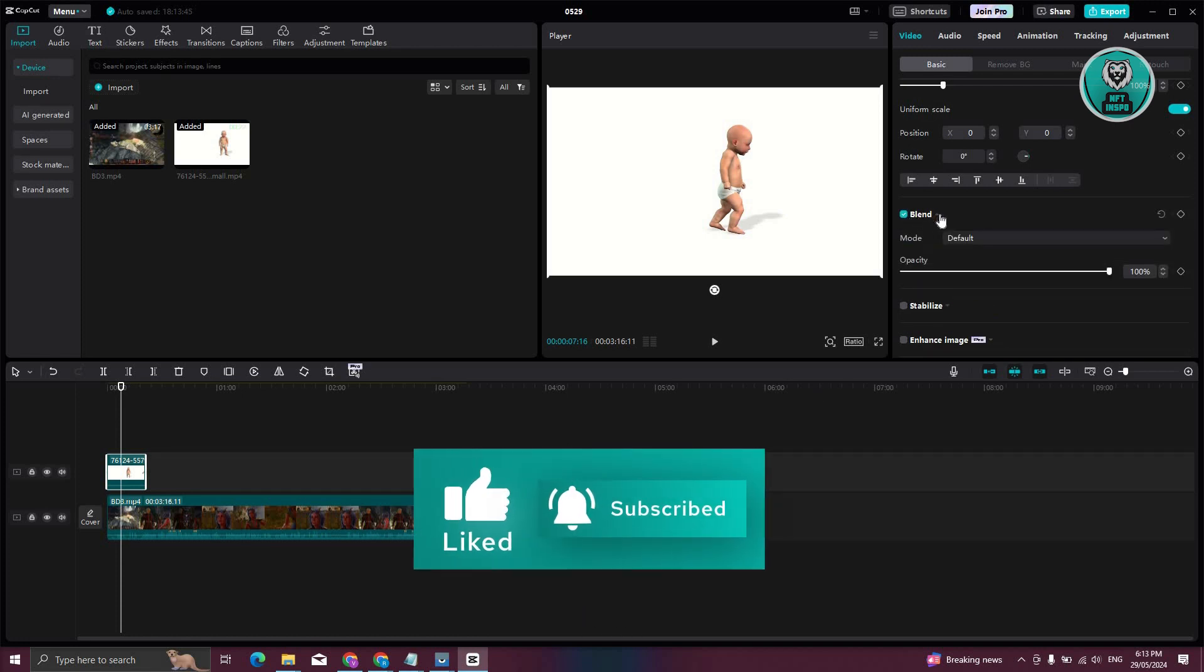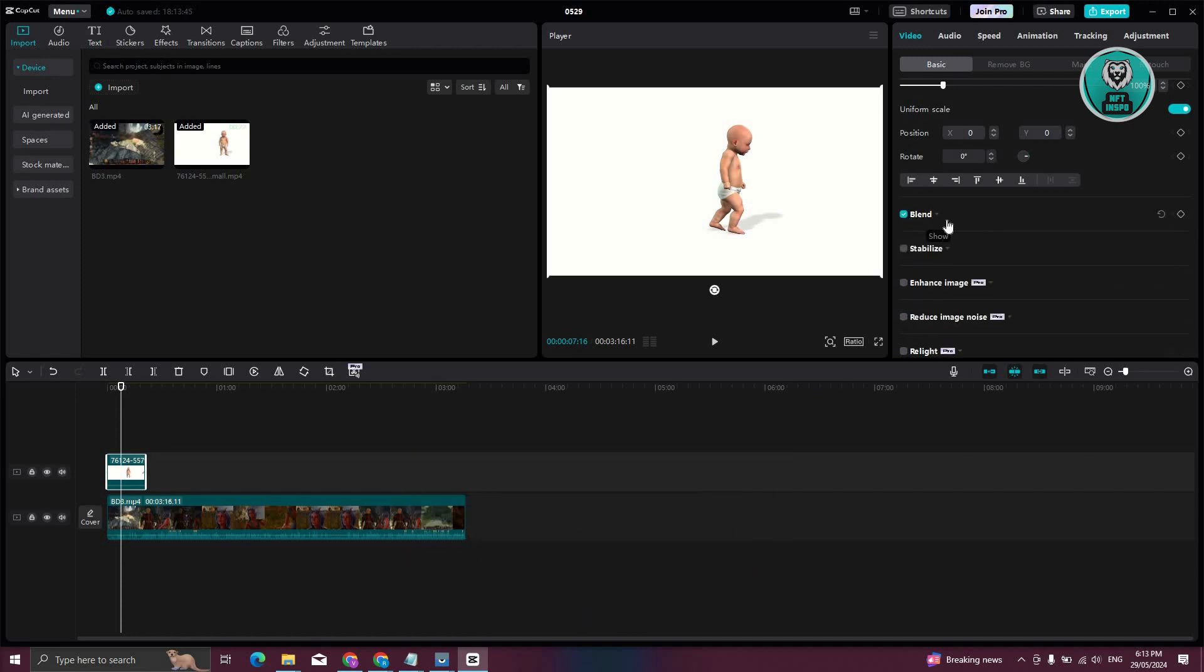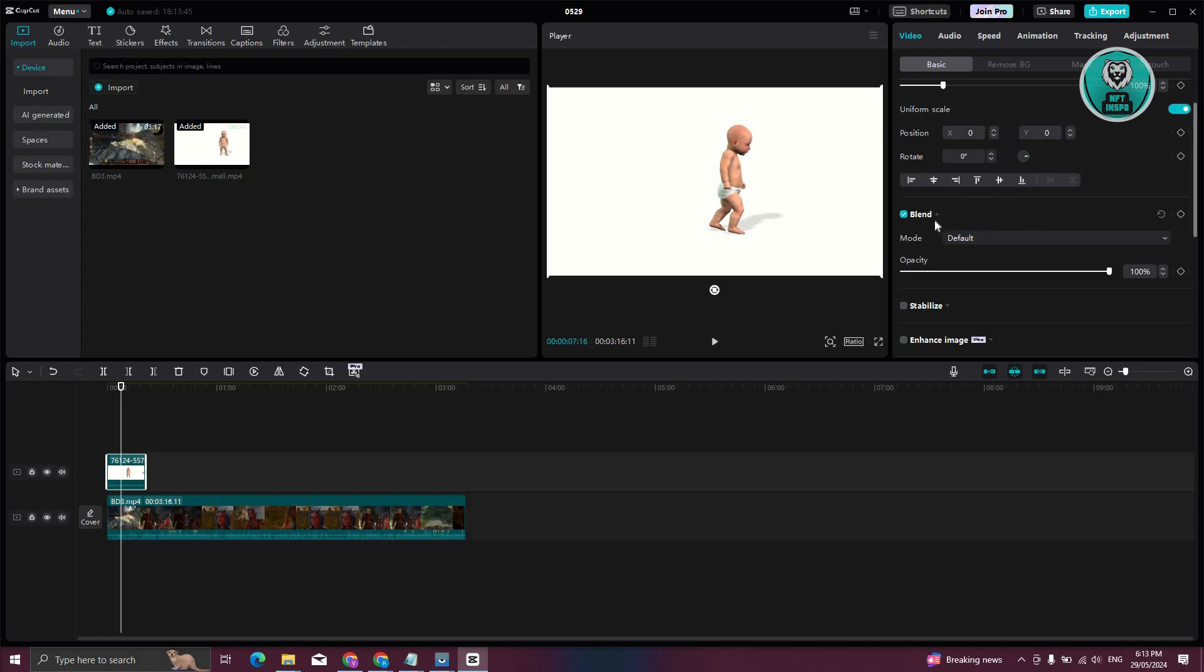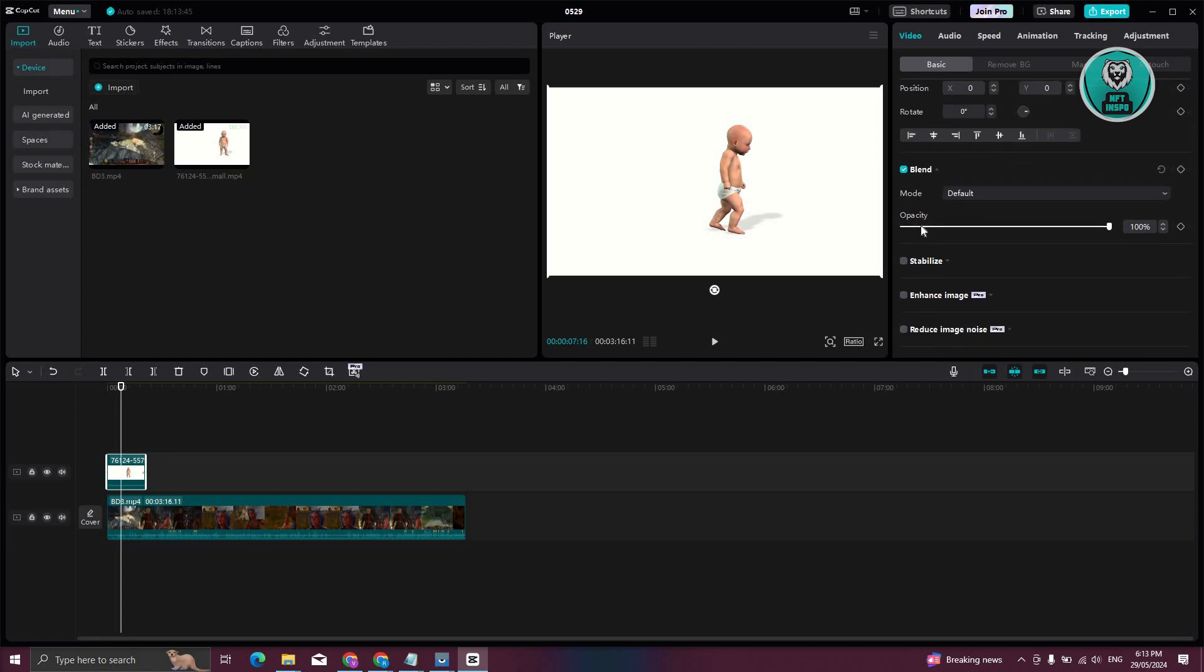Now once you've enabled that, make sure to expand it as well by clicking on the arrow here. Now once you've expanded that, you now have the opacity.